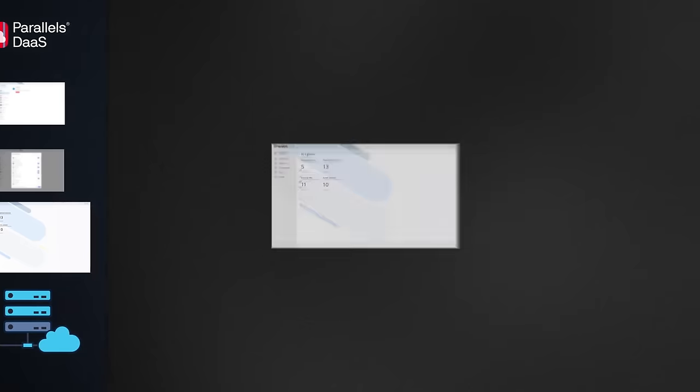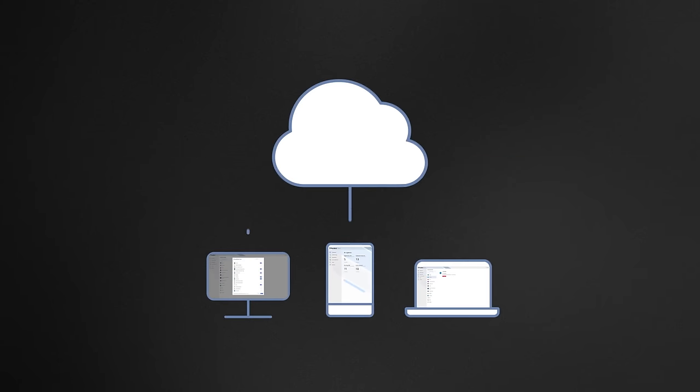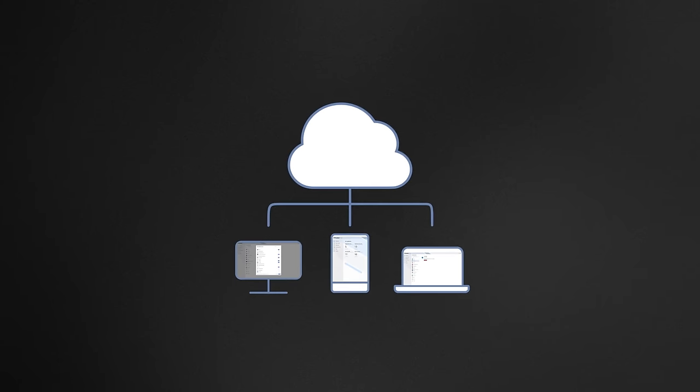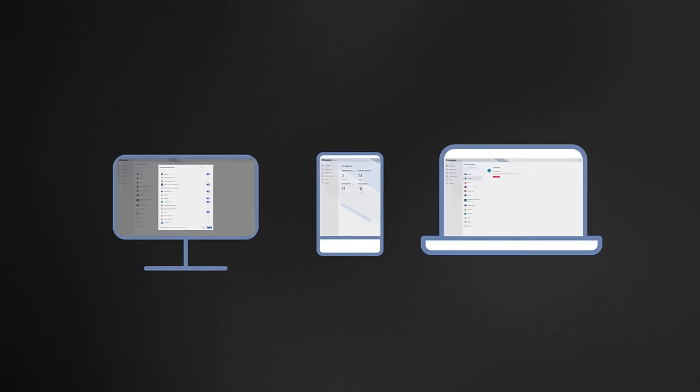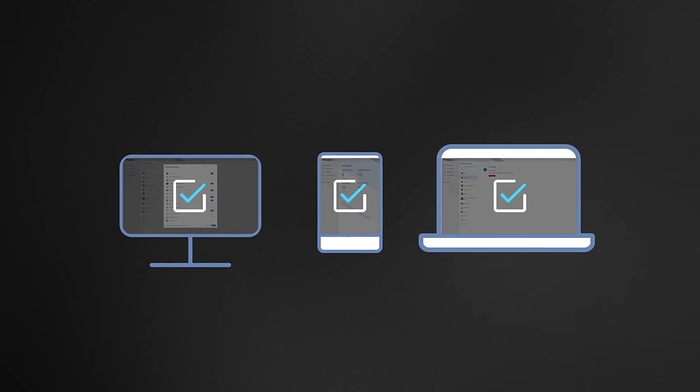It strips away the complexity of deploying, configuring, and maintaining an on-premises IT environment while offering a fantastic user experience from any device with a modern web browser.